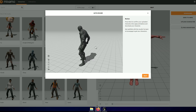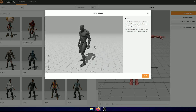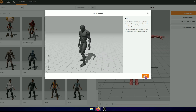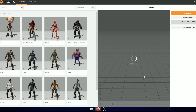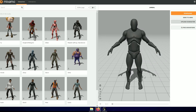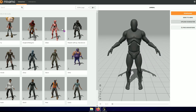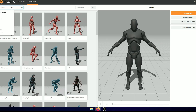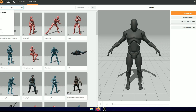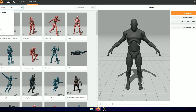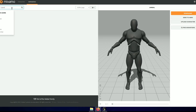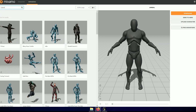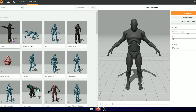This character mesh is already rigged, no extra work is required. Now search for the T-Pose and download it with skin, then download any animation without skin.